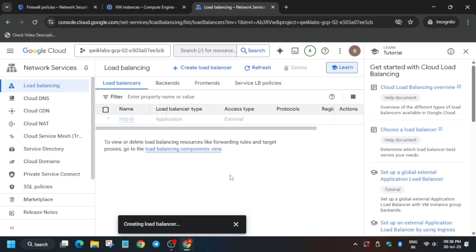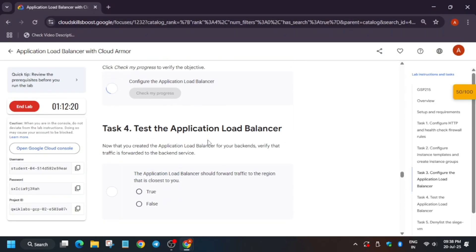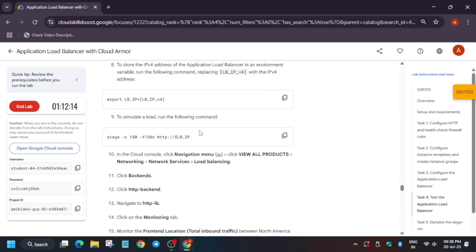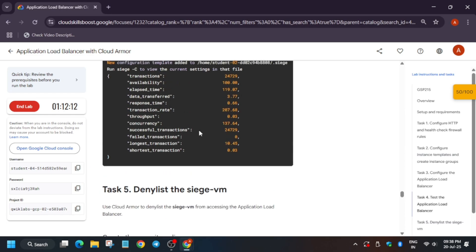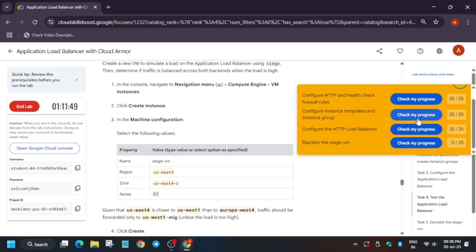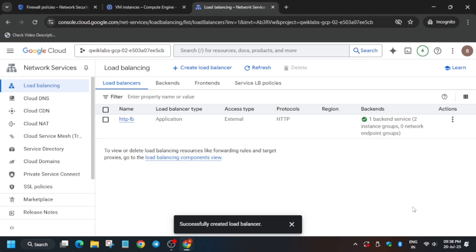It may take two to three minutes. Wait until you see the green checkbox status before moving forward. You may get the score instantly from the lab instruction. If you're unable to get the score, wait for it. The next step is to create a VM instance — let's do it together.